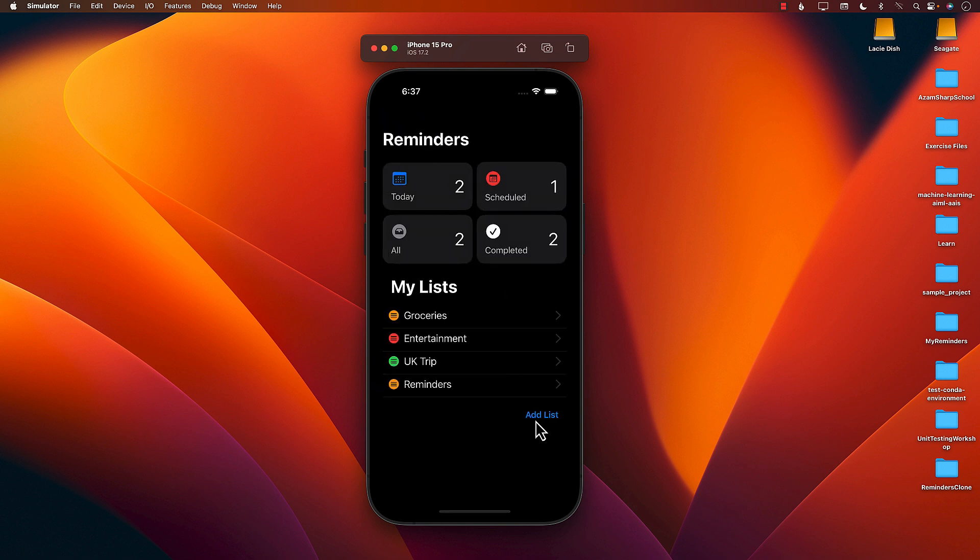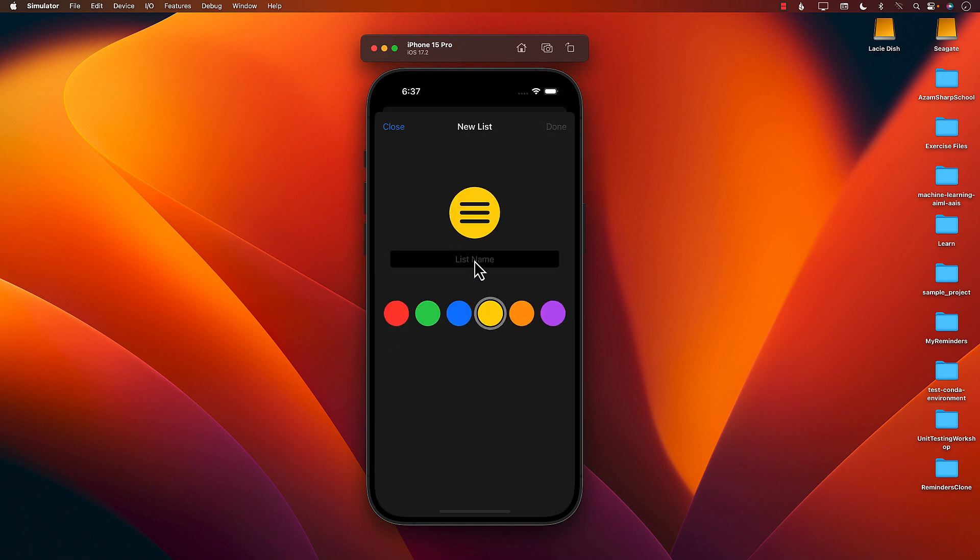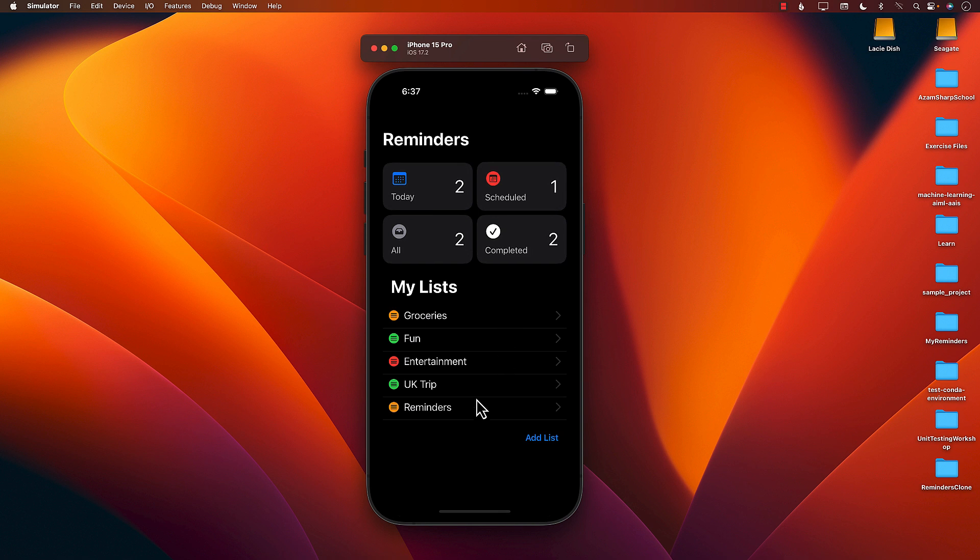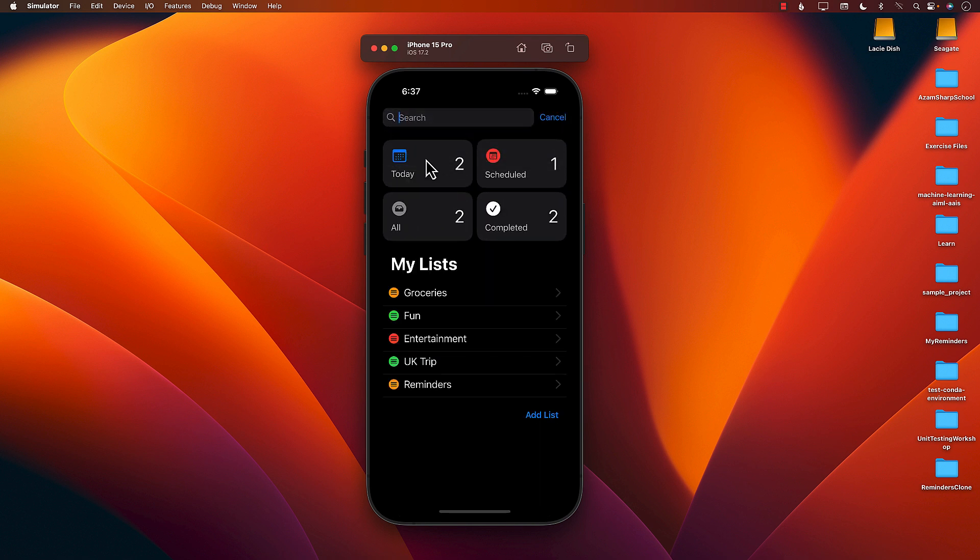Great. I can add new list, let's say I'm creating a new list for fun and I'll assign a different color to it. I can actually save that particular list, I can also go ahead and do the search.